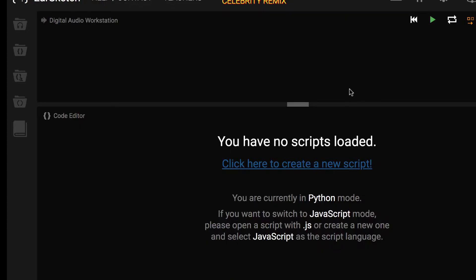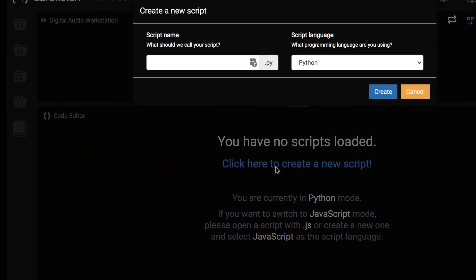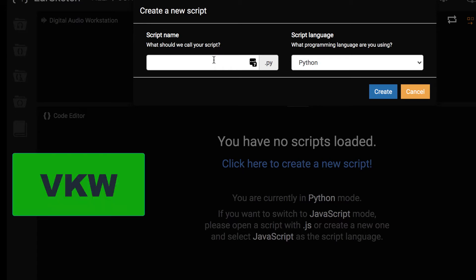After you log in, your next step in starting Virtual Kids Week Challenge is to create a new script. Click on the blue line, click here to create a new script. Then choose the script name, any script name that you would like, but we recommend that you put in the letters VKW so you can identify that you are participating in the Virtual Kids Week Challenge.